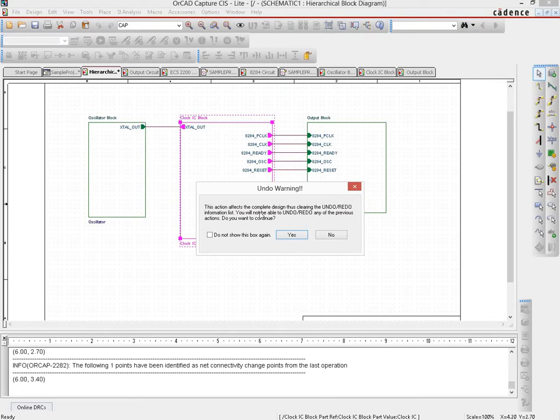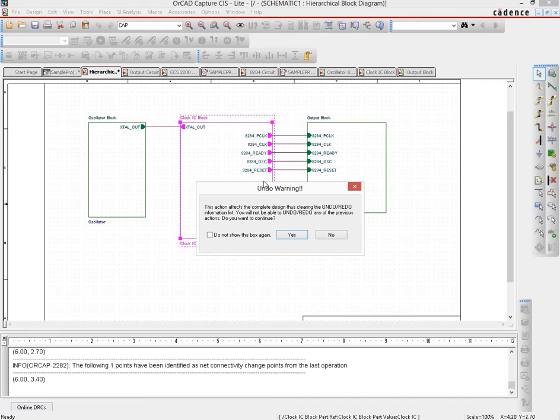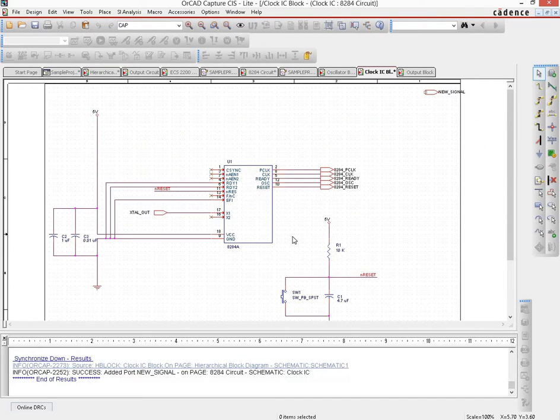You would be given a message that talks about the fact that whatever change you are going to be making is a change that you cannot undo. So that is fine. We just do a yes on that.